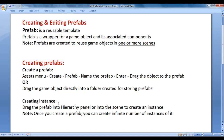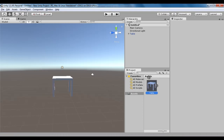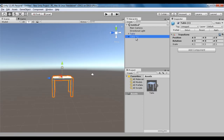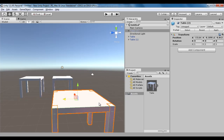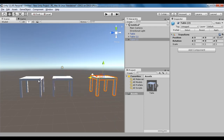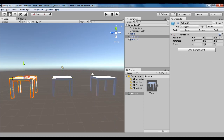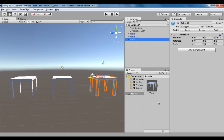Next, we understand how do we create instances. Drag the prefab into the hierarchy panel or into the scene to create an instance. Once you create a prefab, you can create infinite number of instances of it. If I click and drag into the hierarchy, you can see that it has created one instance with the name table 1. We can also directly drag the prefab into the scene. So now we have three tables — three instances of the table prefab — and all three objects are linked to this prefab.